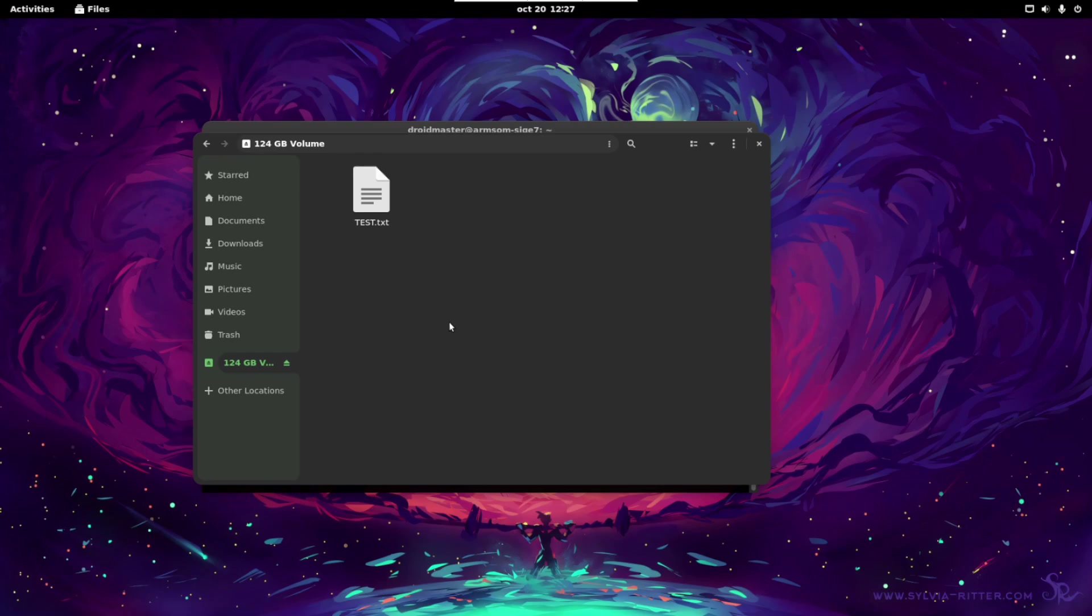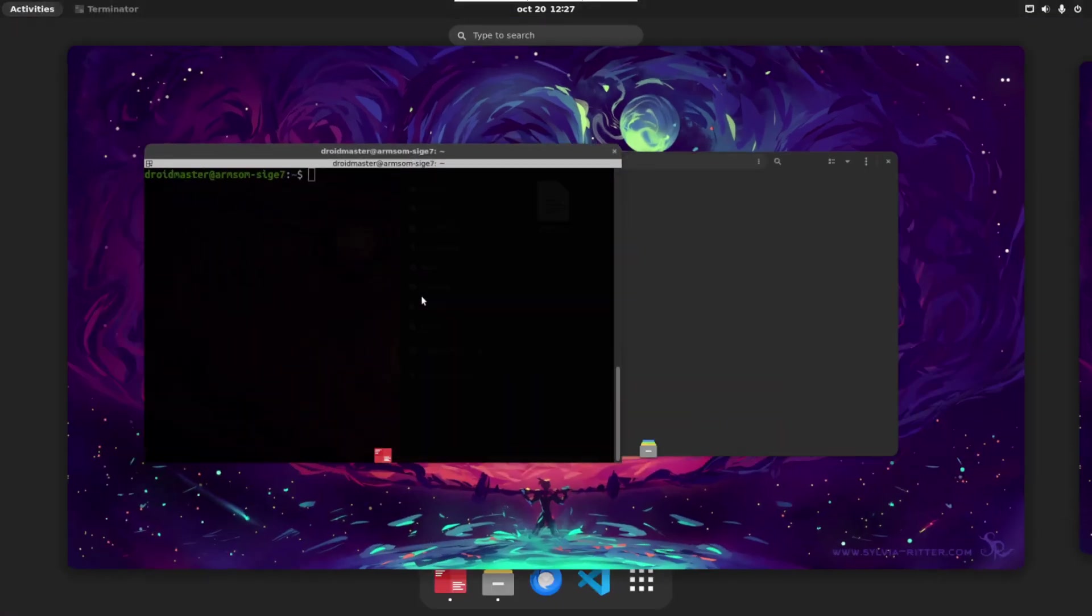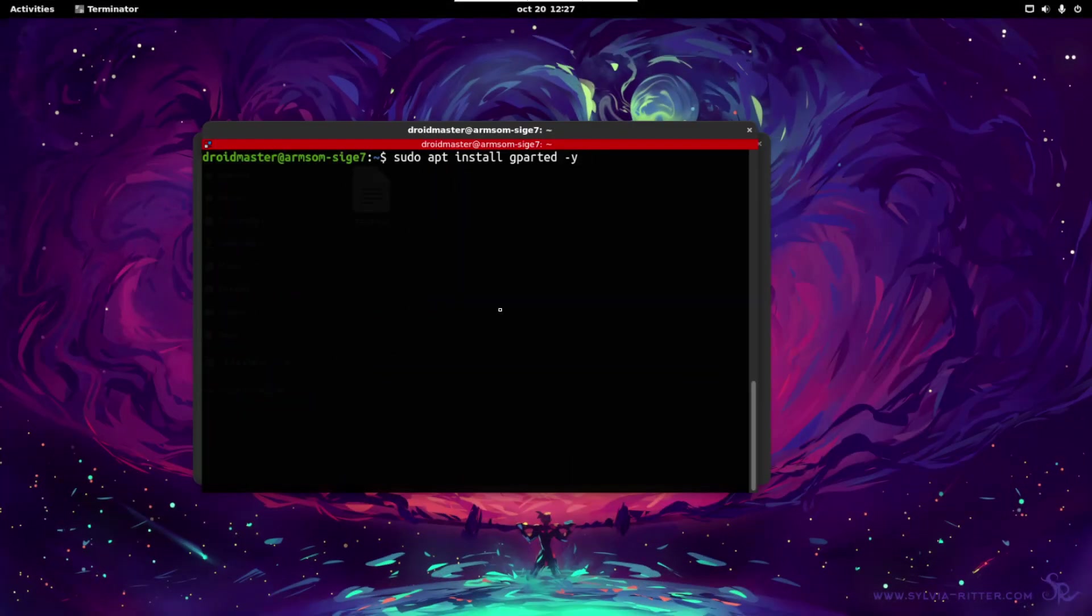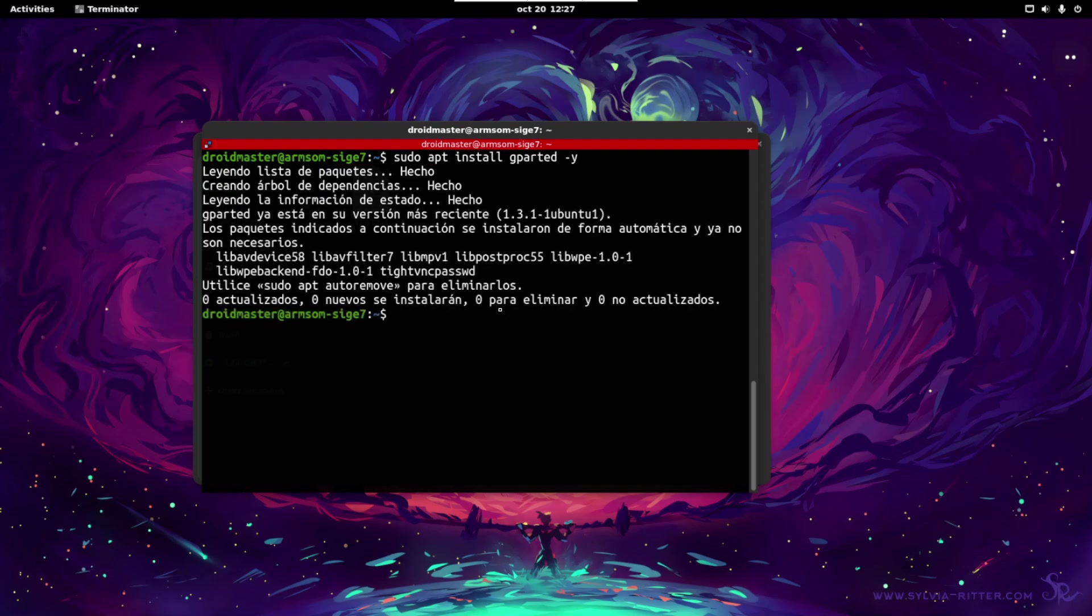So let's start by formatting the USB. Let's open the terminal, install Gpart with this command and open it.